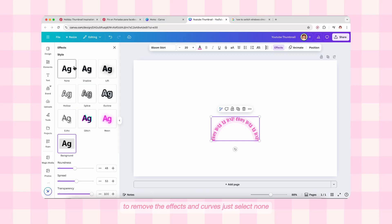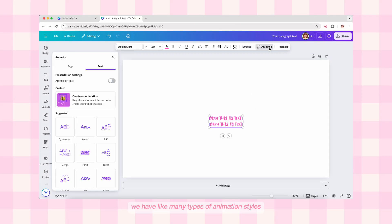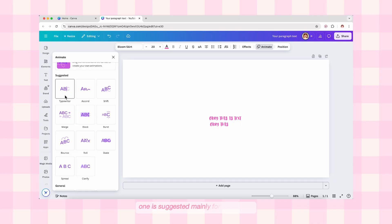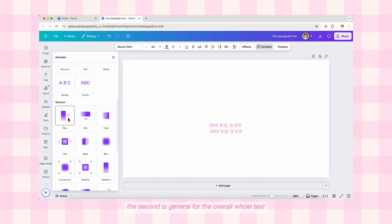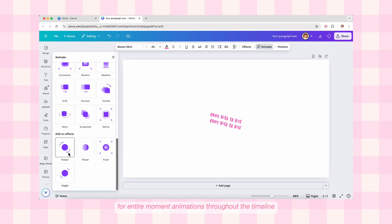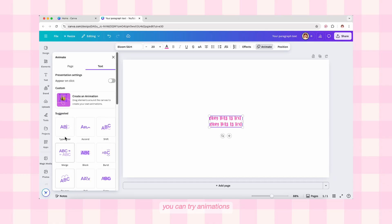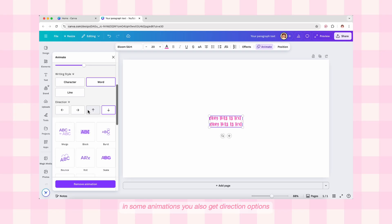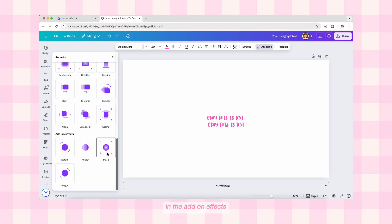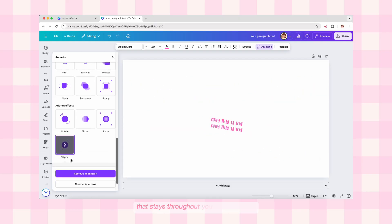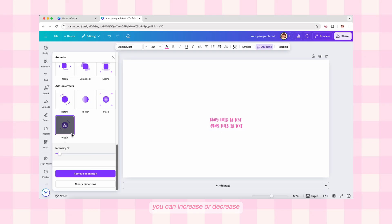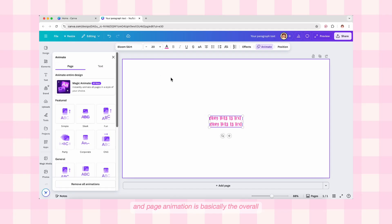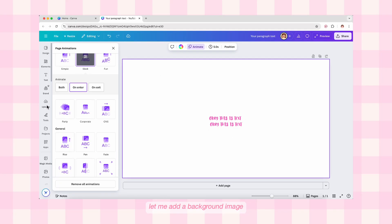Next is Animate. In the animation section we have many types of animation styles, all for free. There are three categories: Suggested (mainly for characters), General (for the overall whole text), and Add-on Effects (for entire movement animations throughout the timeline). In the Suggested category you can try animations and get options to animate on enter, on exit, or both, with speed controls and direction options. In Add-on Effects we have four different types of overall animations that stay throughout your whole design — you can increase or decrease the intensity or remove them. There are also two sections: text animation and page animation, which is the overall animation for the whole piece.